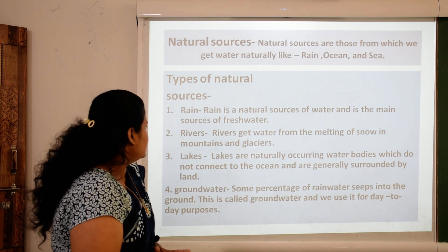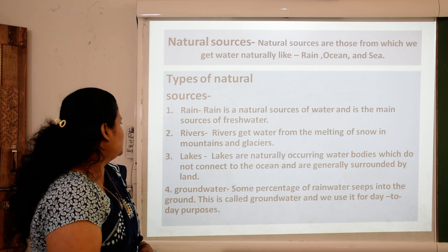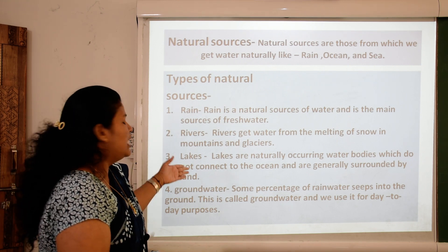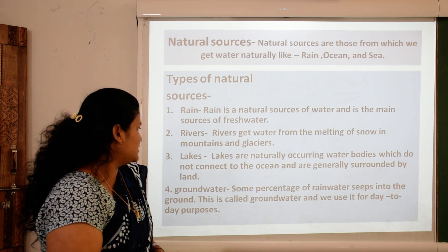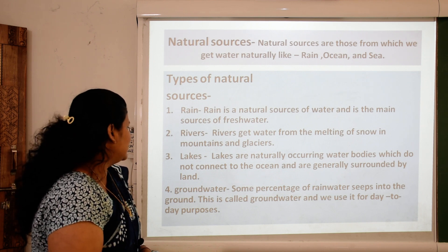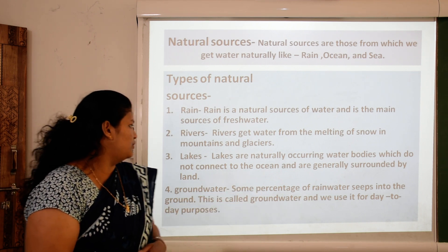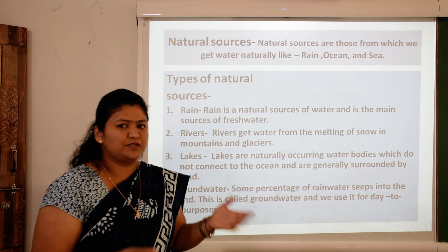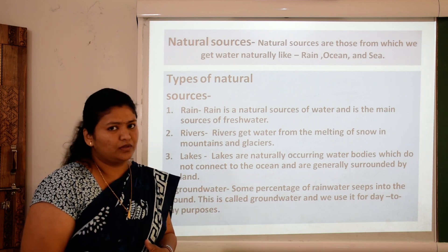Third, lakes. Lakes are naturally occurring water bodies which do not connect to the oceans and are generally surrounded by land. Fourth, groundwater. Some percentage of rainwater seeps into the ground — this is called groundwater and we use it for day-to-day purposes, like boring. Sabhi ke ghar mein usually boring hota hai.